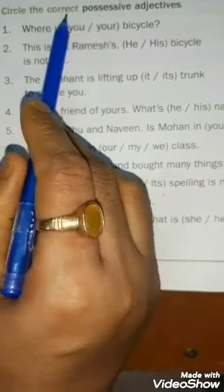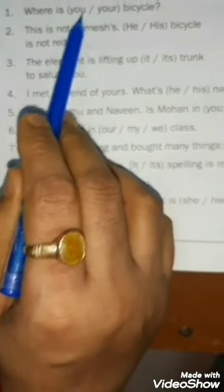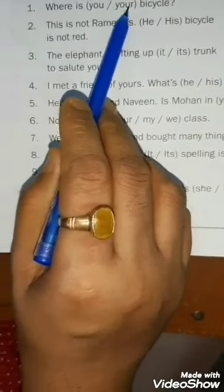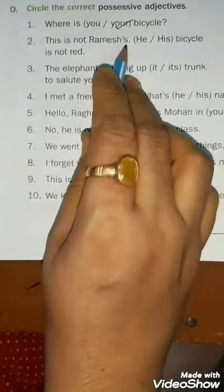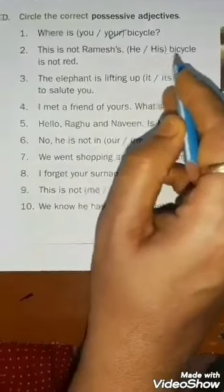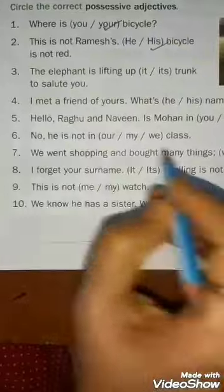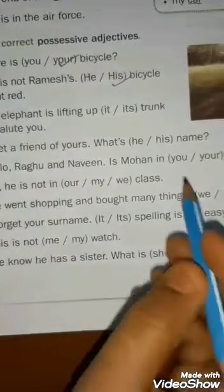Now come to question D. Circle the correct possessive adjective. In the bracket there are two choices separated by a slash — you have to choose only one. First example: 'Where is your bicycle?' — you circle 'your.' Second: 'This is not Ramesh — his bicycle is not red.' Third: 'The elephant is lifting its trunk to salute.' Like this, you have to do all the sentences, choosing only one of the two options given.